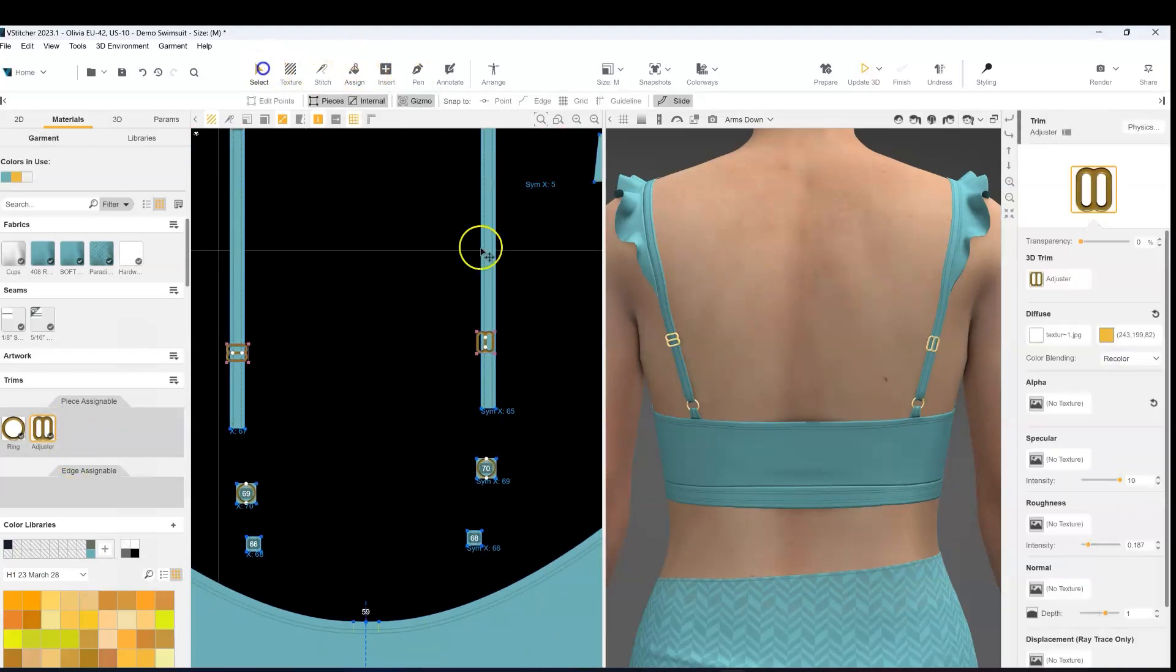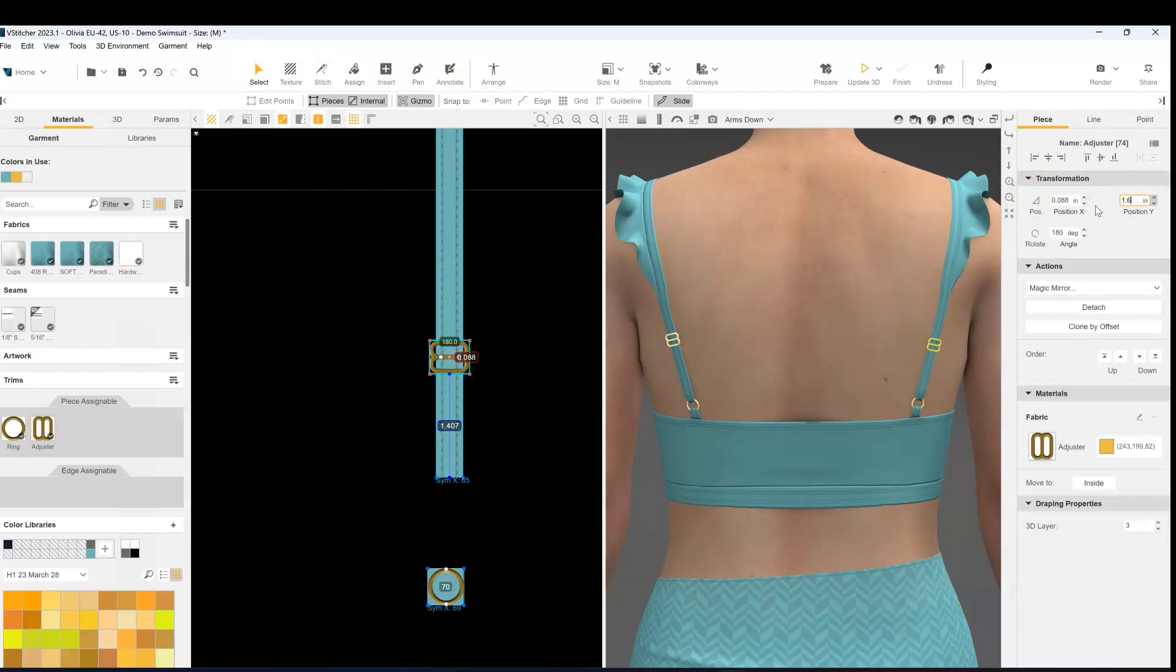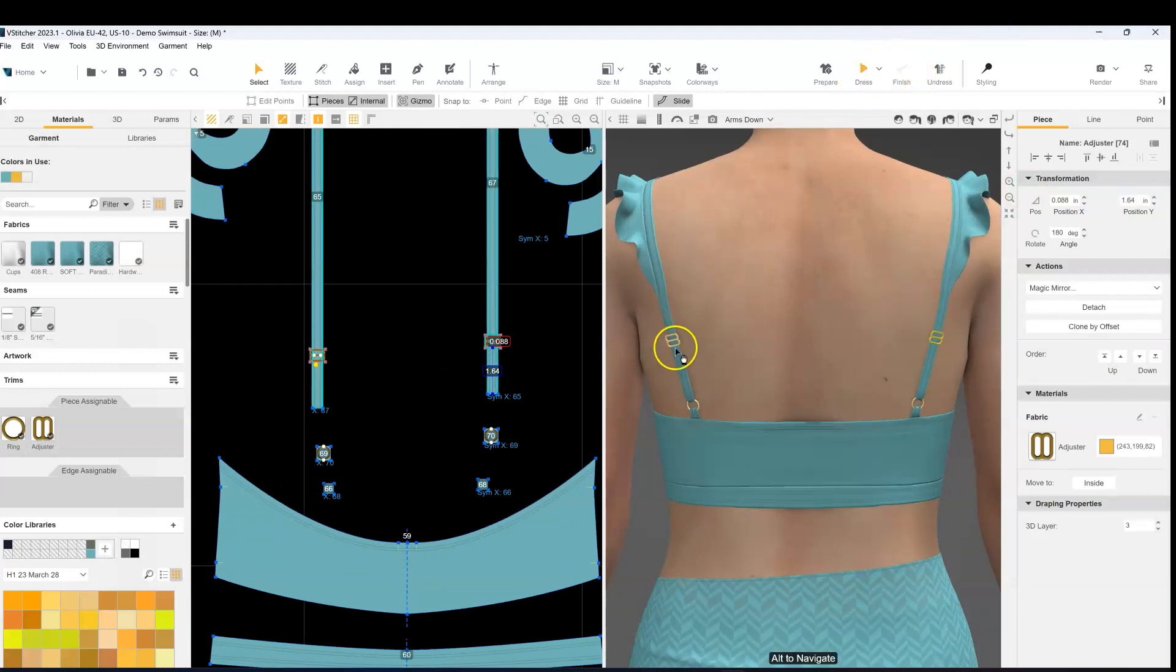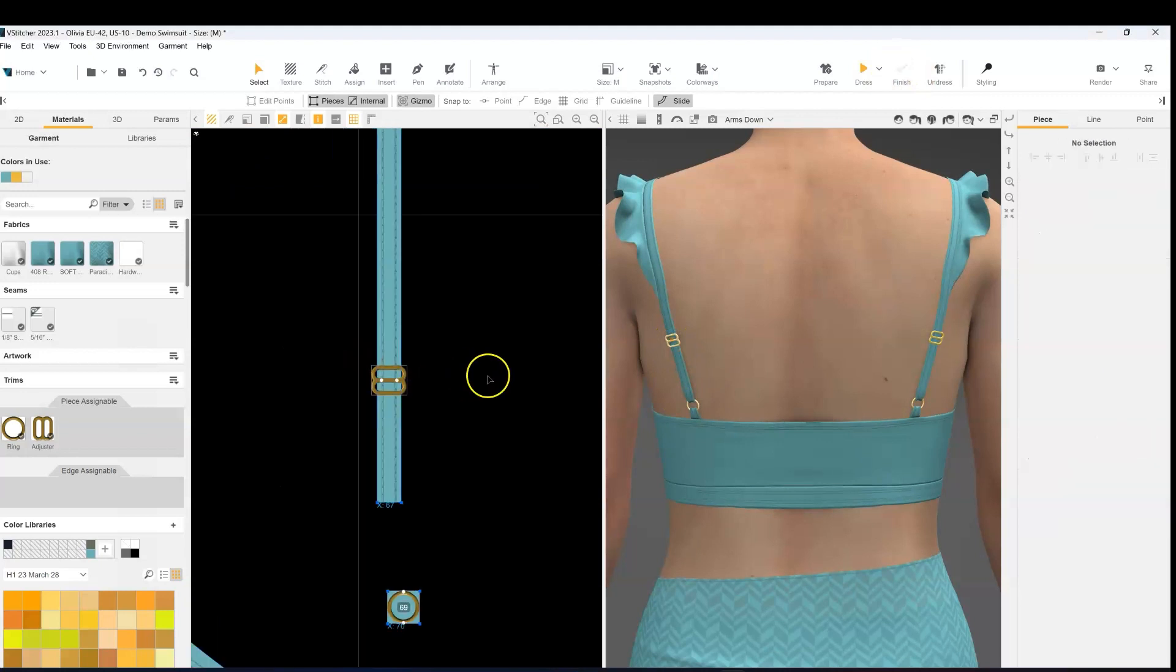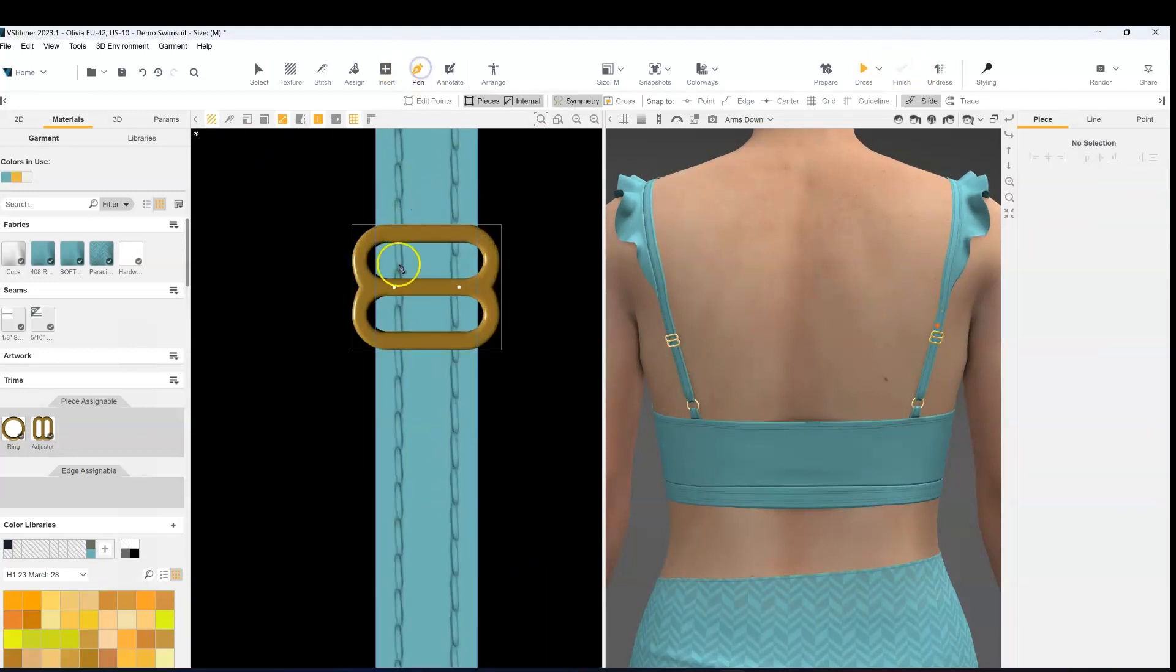Do the same for the other side, and you can position them exactly in the same place. So when you press dress, they'll be sitting right on top of the strap and that's what you want.